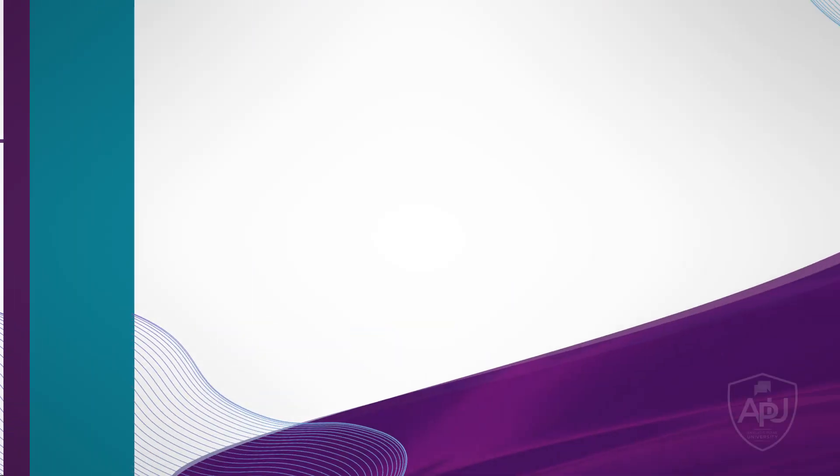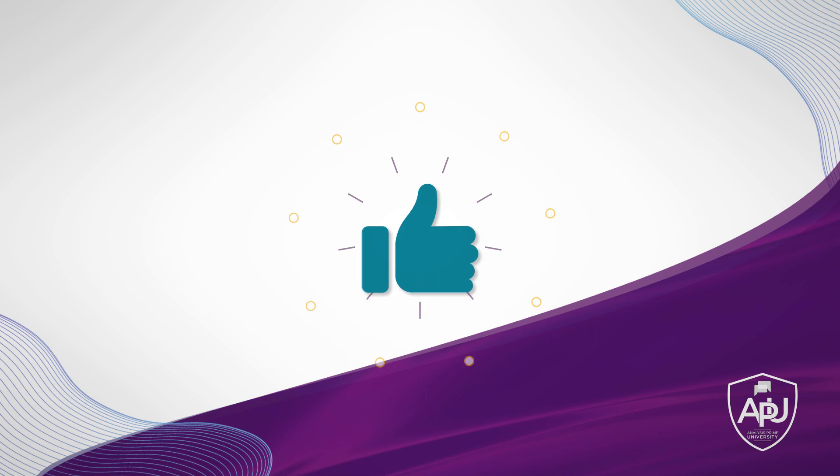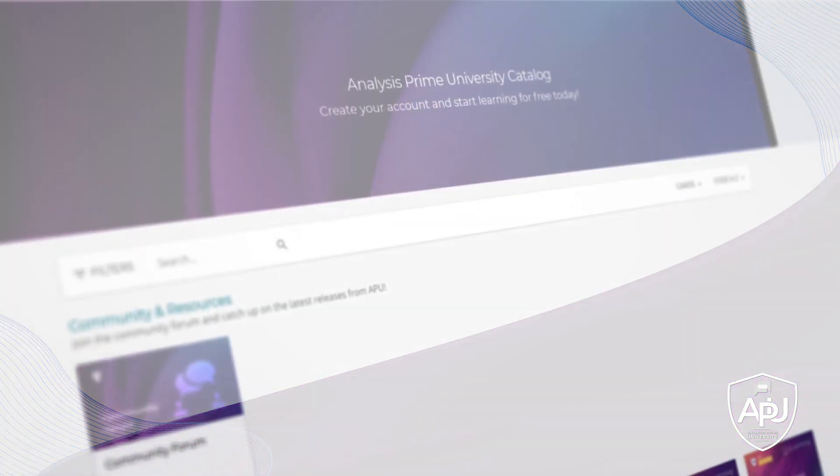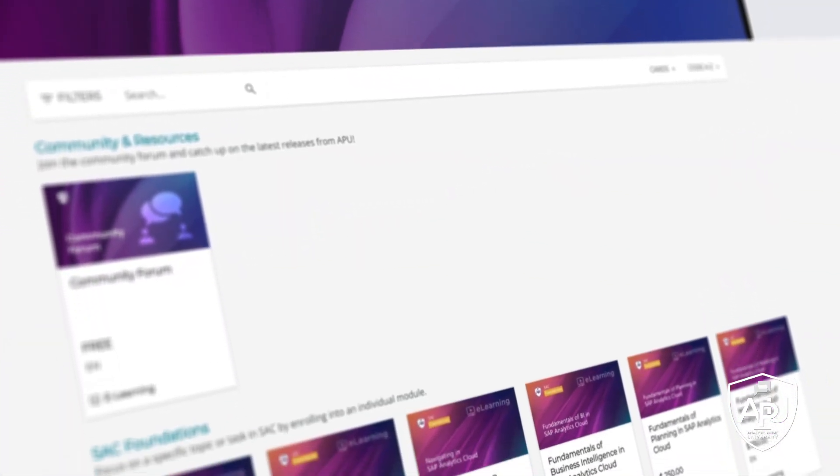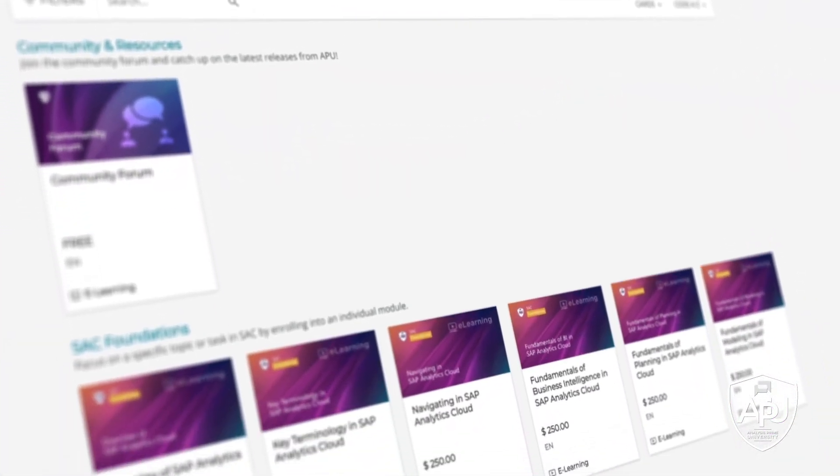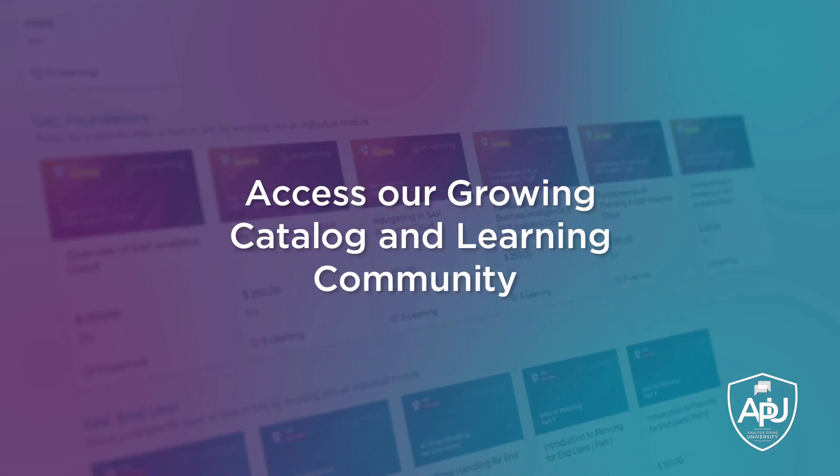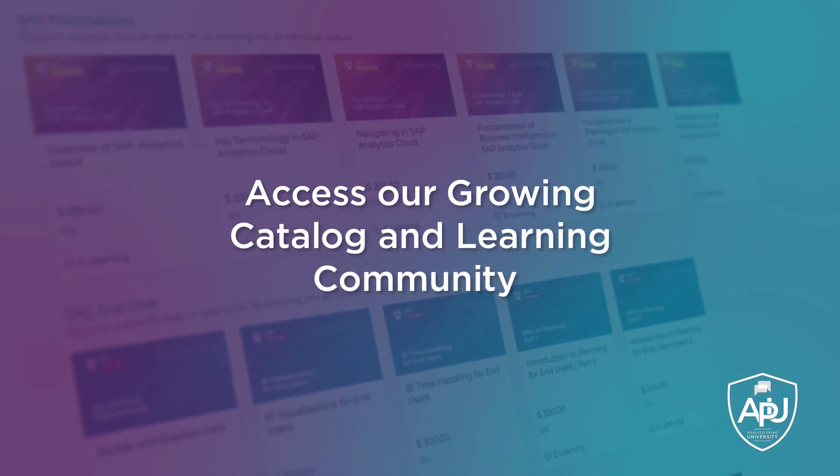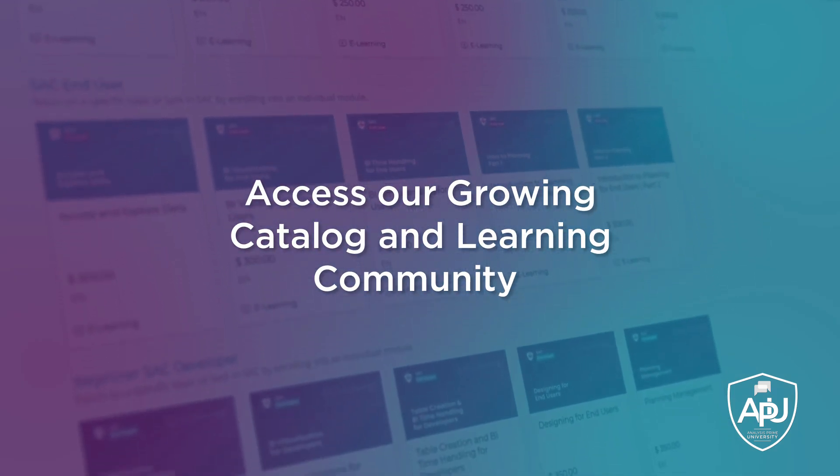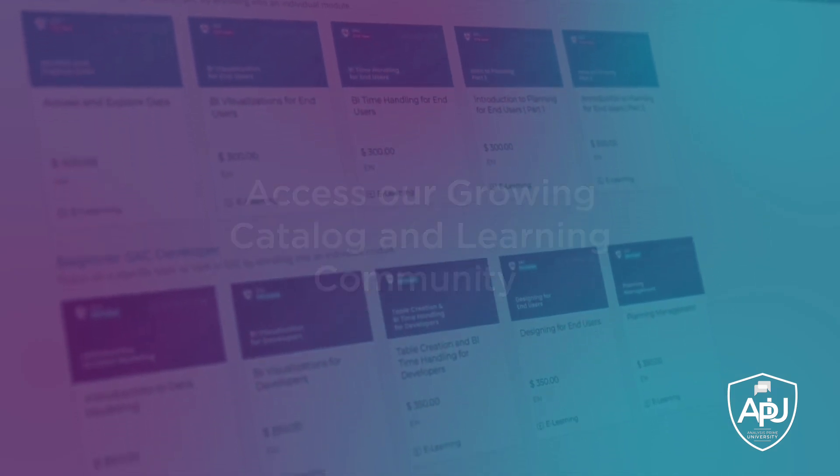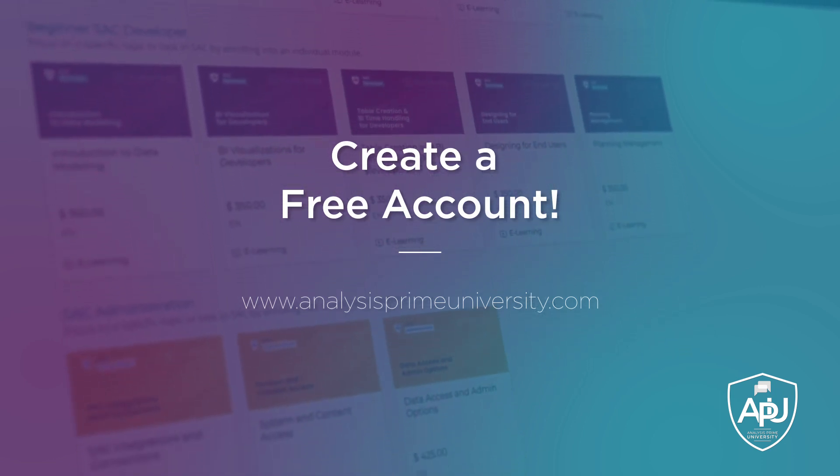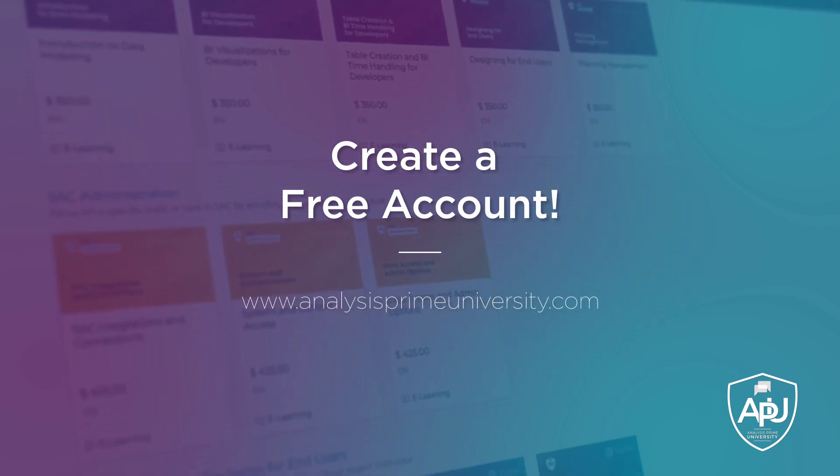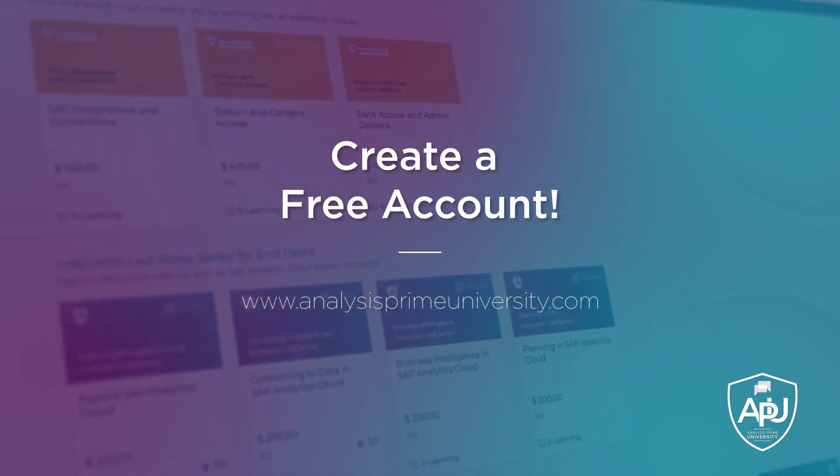Thank you for watching. If you enjoyed this tutorial click the like button below. You can also view our growing catalogue of self-paced courses, tutorials, webinars and join the community forum by creating your free account at analysisprime.com.